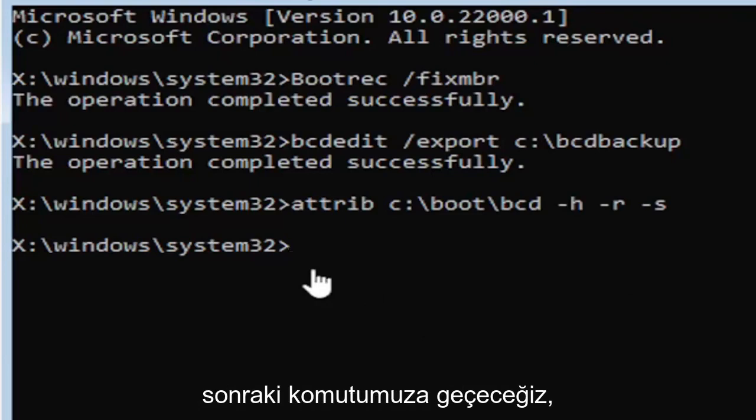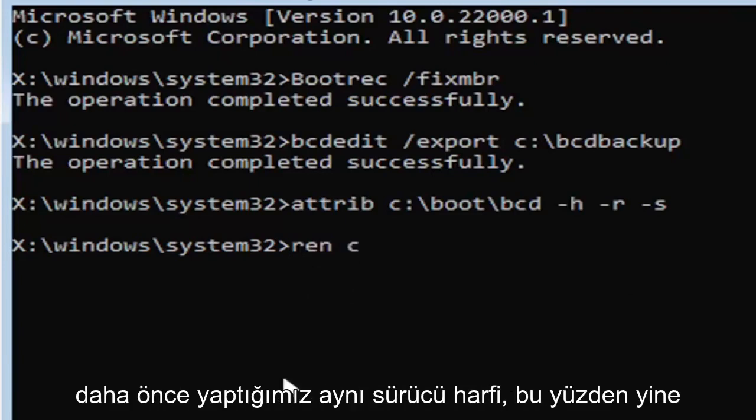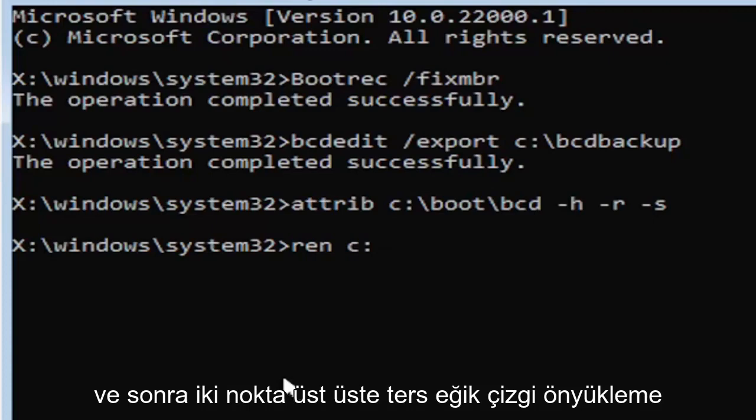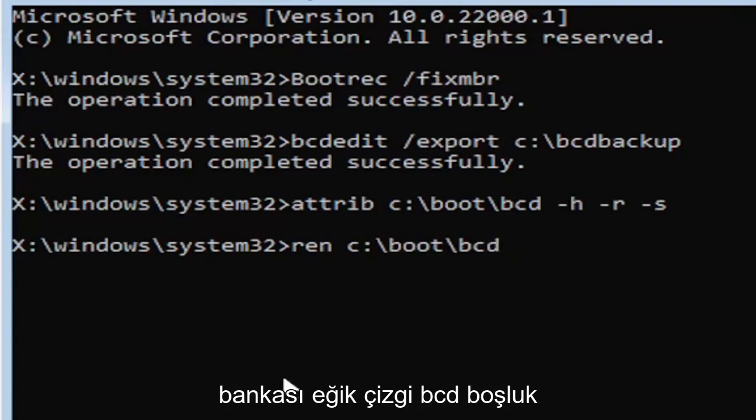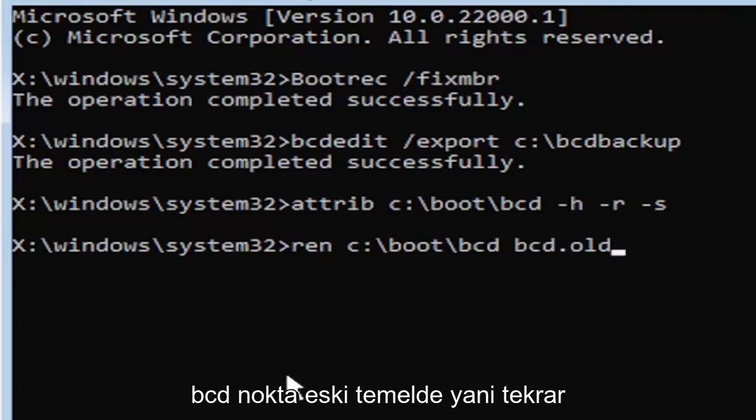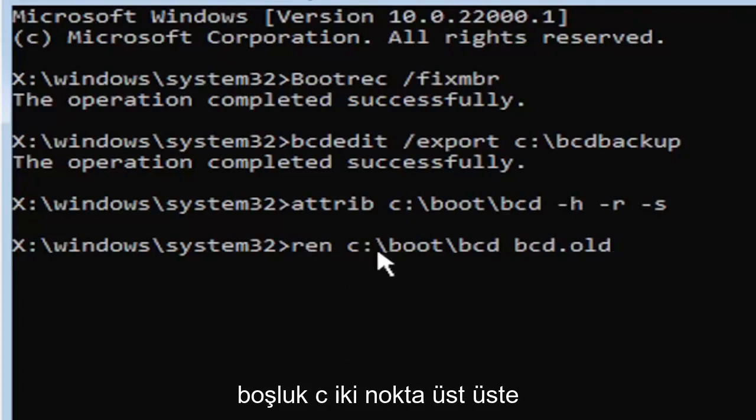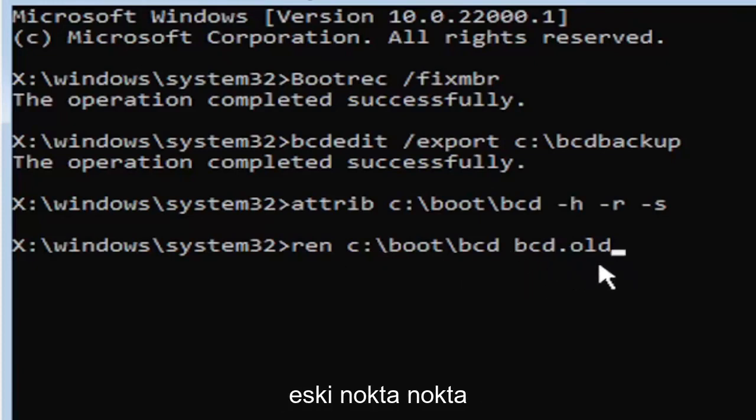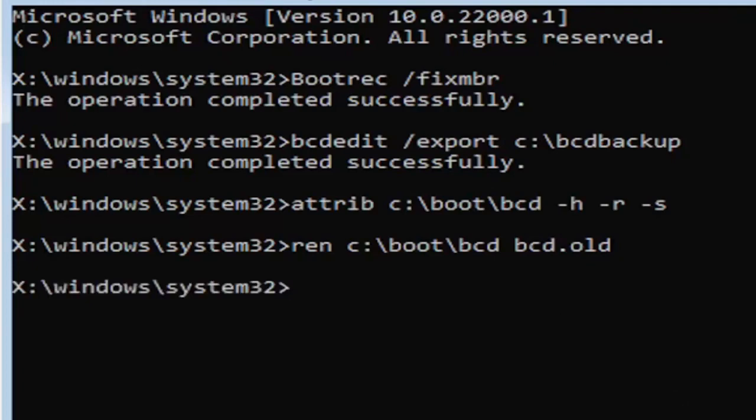We're going to go ahead and move on to our next command here. So it's going to be R-E-N, space, same drive letter we did before, so it's the C drive in my case. And then a colon, backslash, boot, backslash, B-C-D, space, B-C-D, dot O-L-D. So again, R-E-N, space, C, colon, backslash, boot, backslash, B-C-D, space, B-C-D, dot or period, O-L-D. Go ahead and hit enter on your keyboard.